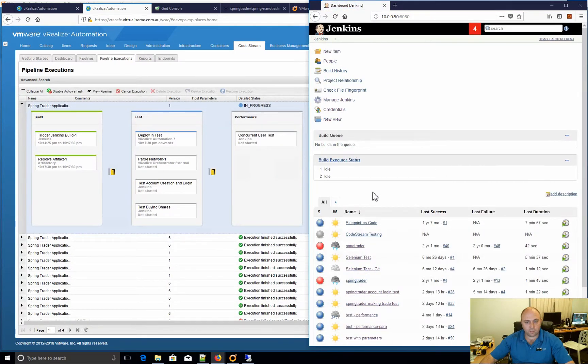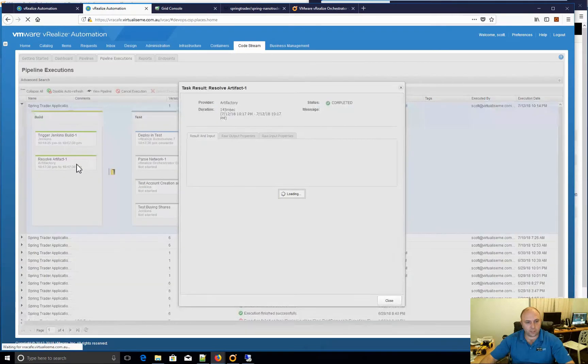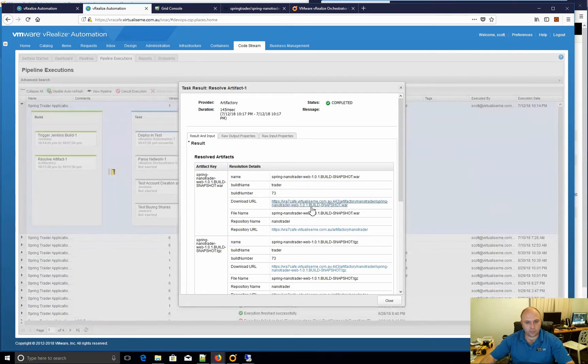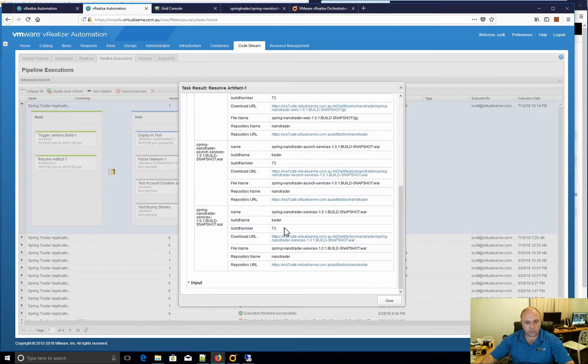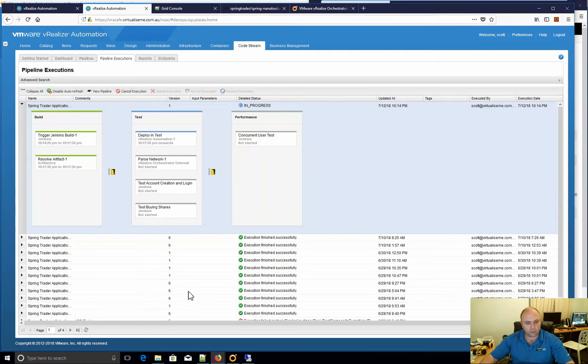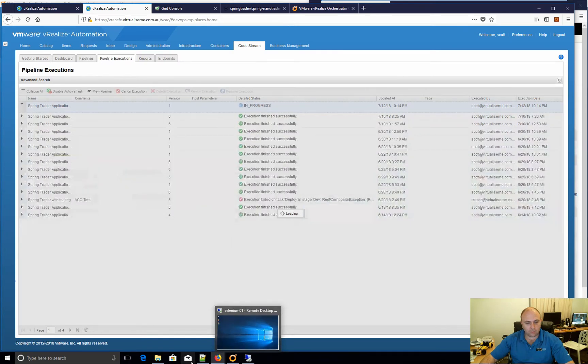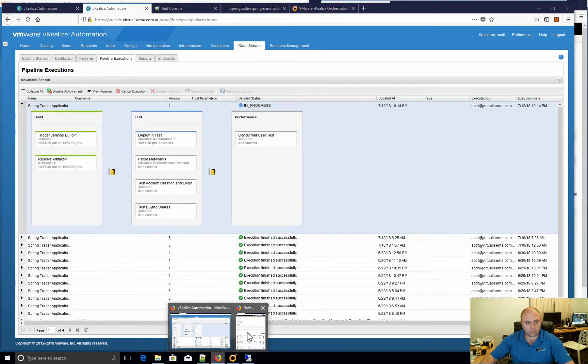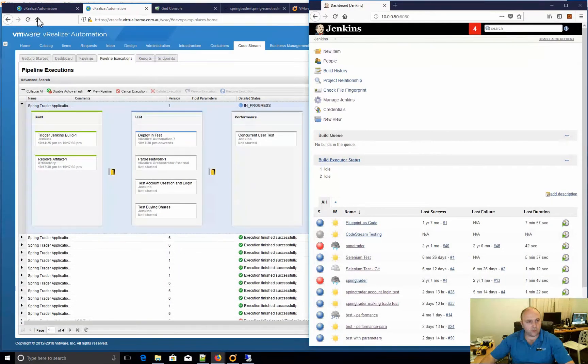Go back to here. So we can actually come in here and we can look at that and we can see that it's found the artifacts and the right build number of 53. And now it's deploying in VRA.